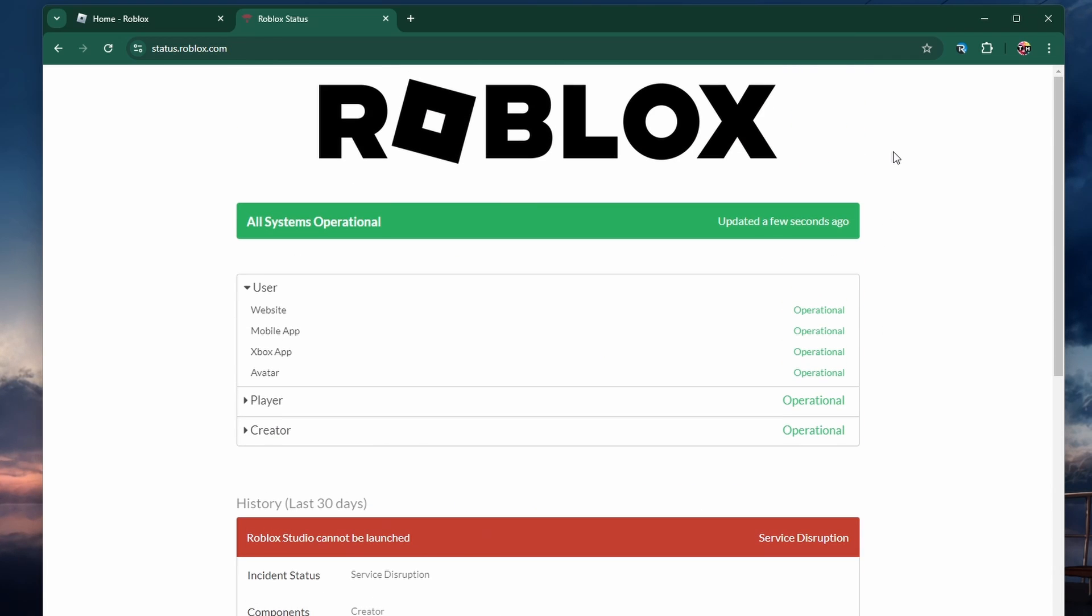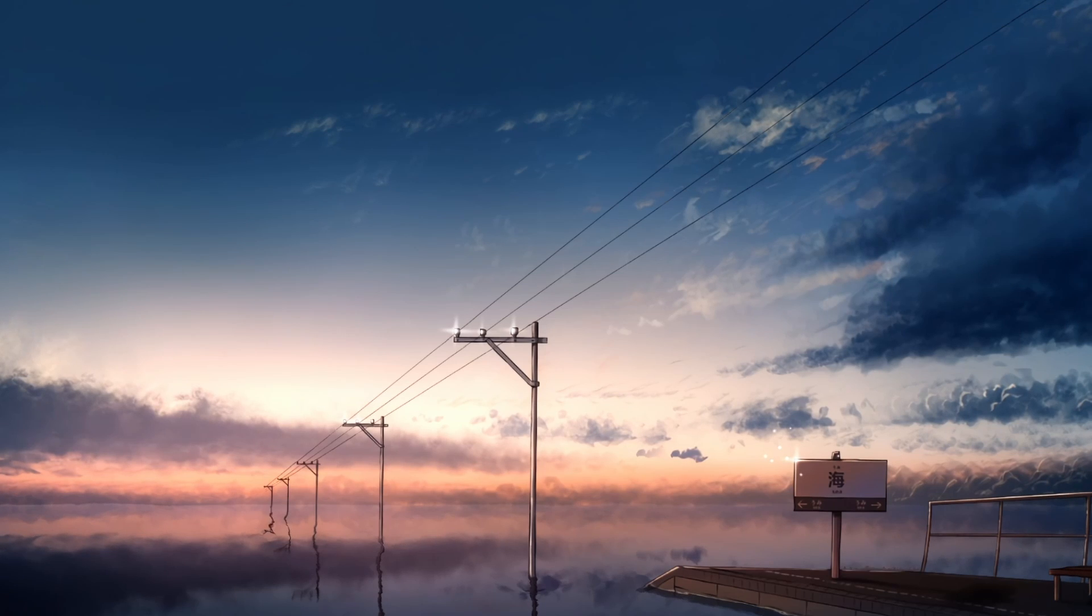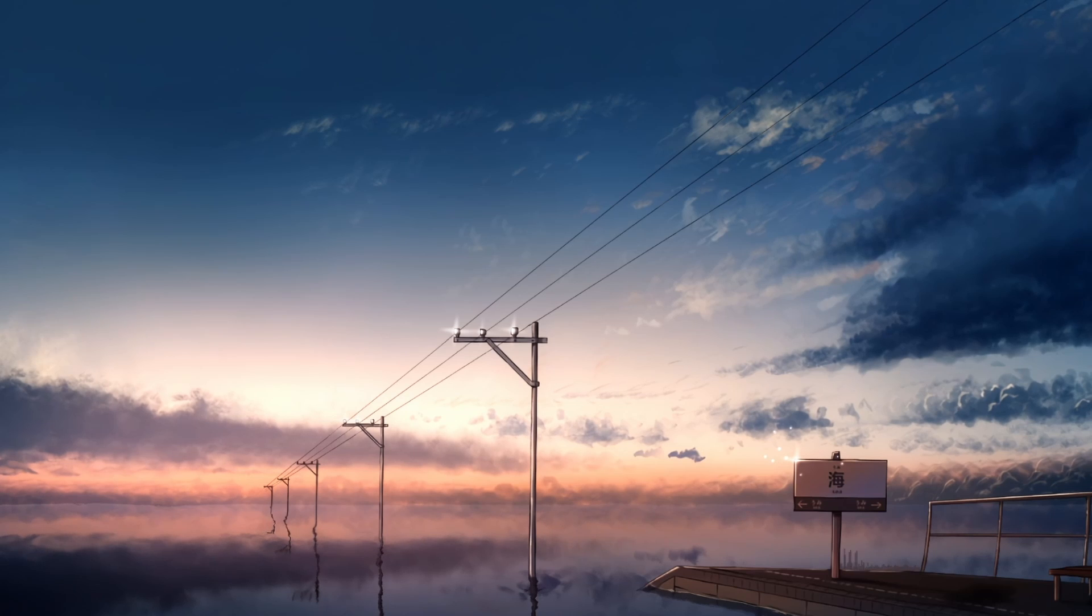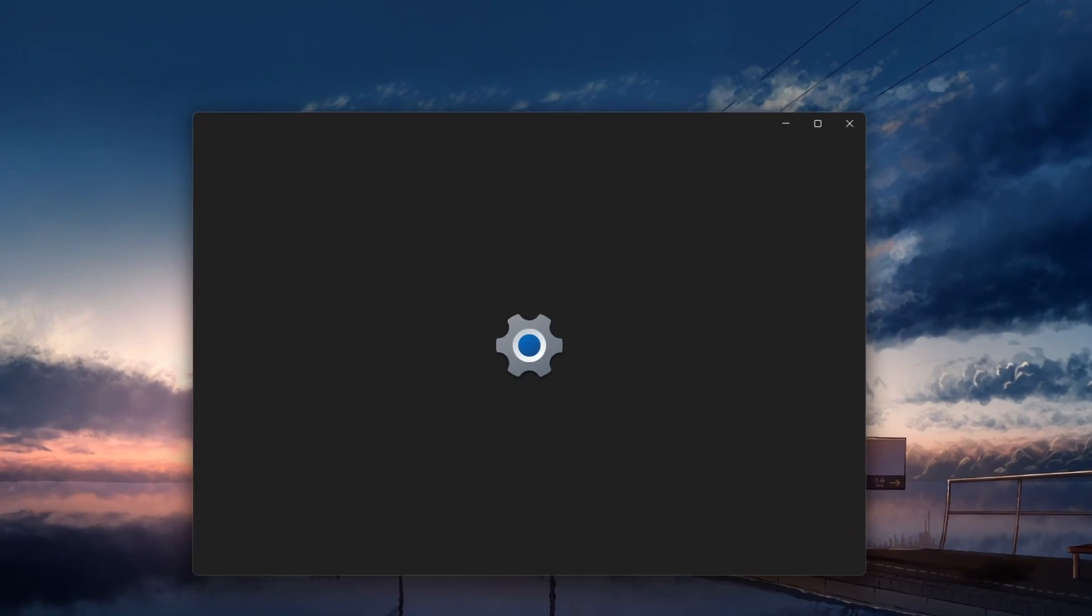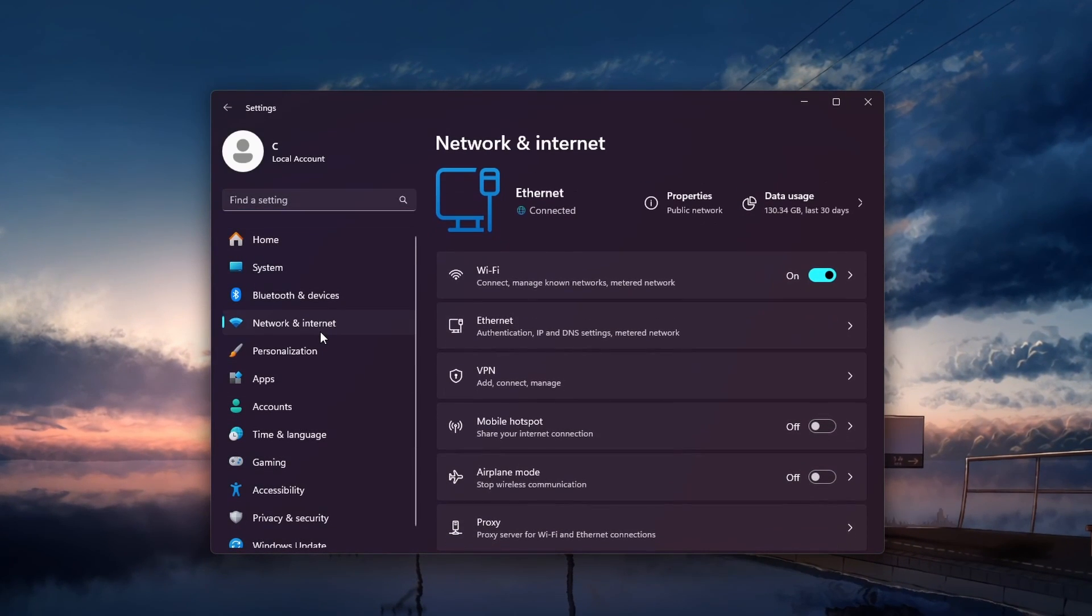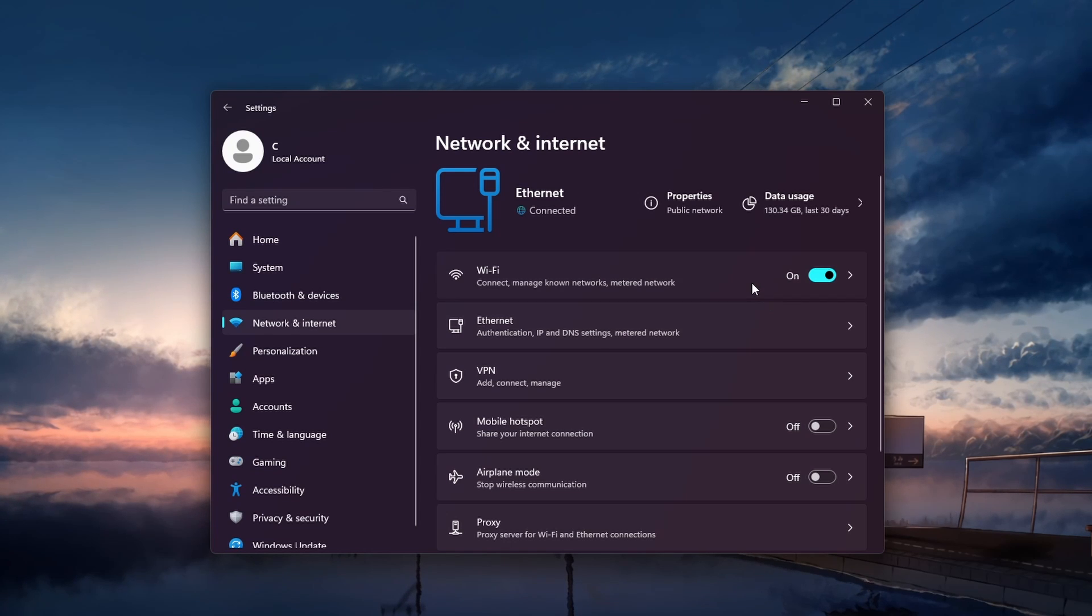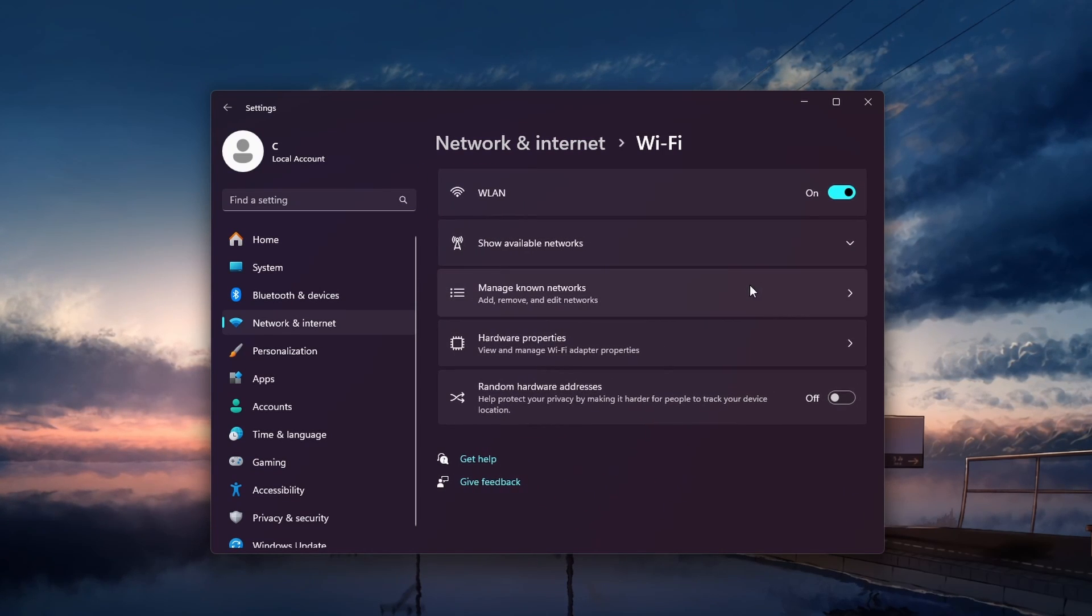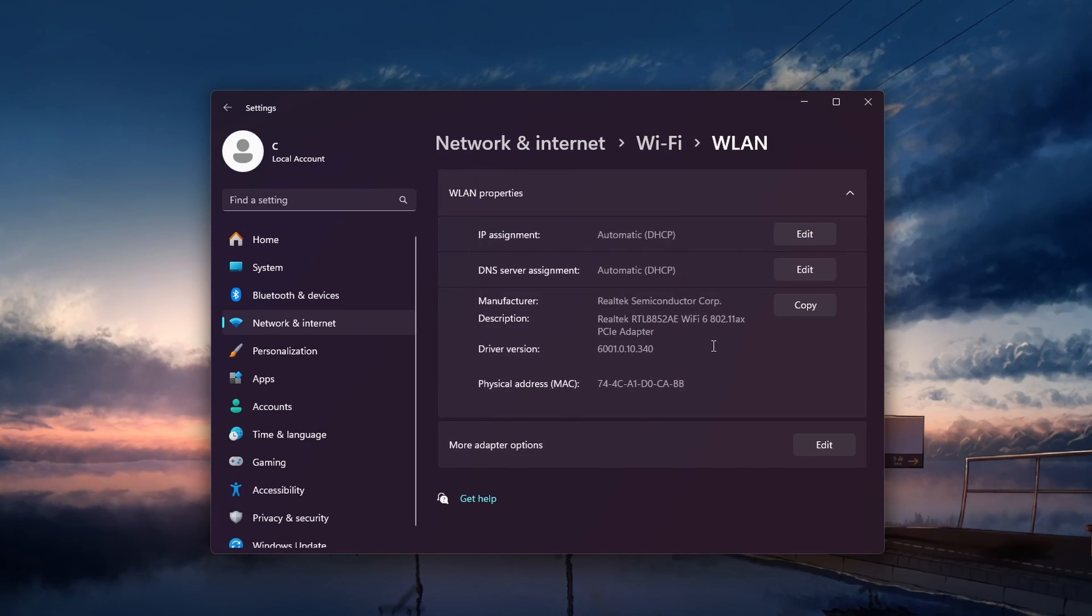Changing your DNS server can sometimes improve your connection speed and lower your ping. To do this on your PC, open up your settings and head to the Network and Internet section. Here, select your connection, either Ethernet or Wi-Fi, and then navigate to Hardware Properties.